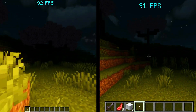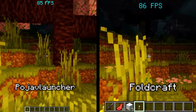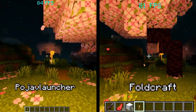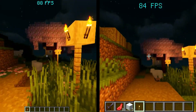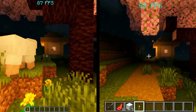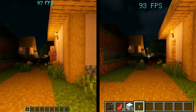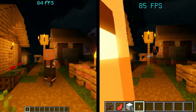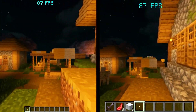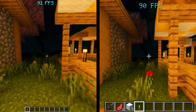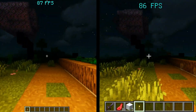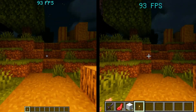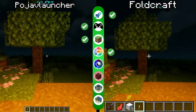Next is nighttime with shaders. For this round, it seems Pojav Launcher has a higher FPS. So let's give this one to Pojav Launcher.